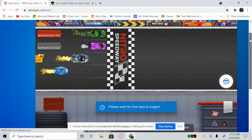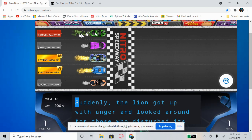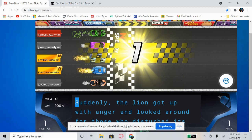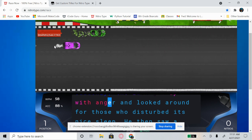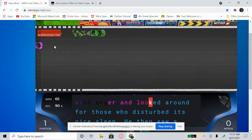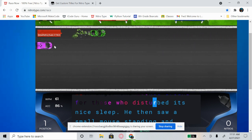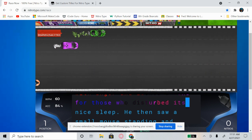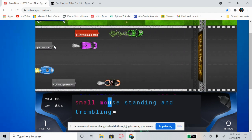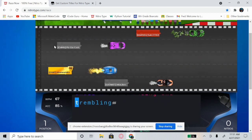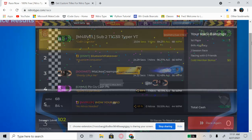Let's see how fast we can type. How do you guys like my trail and car combo? My average is usually 72 but I got 68 WPM this race — that's because I didn't play today.